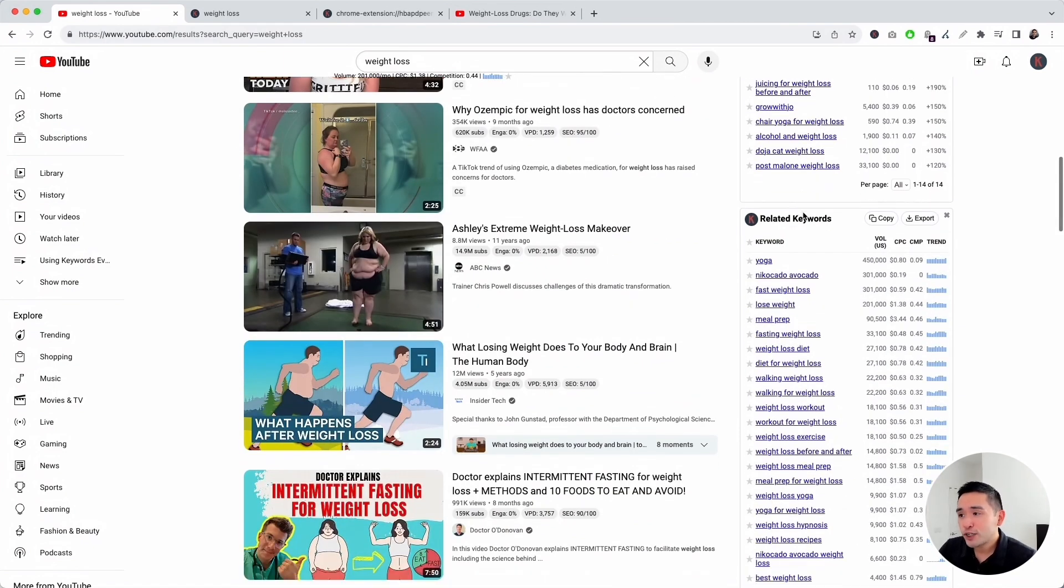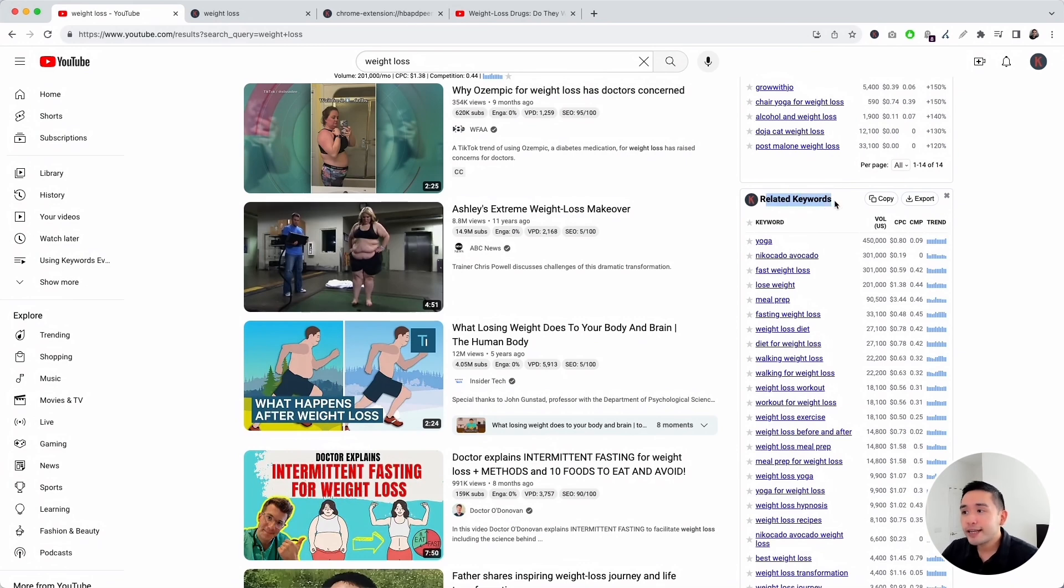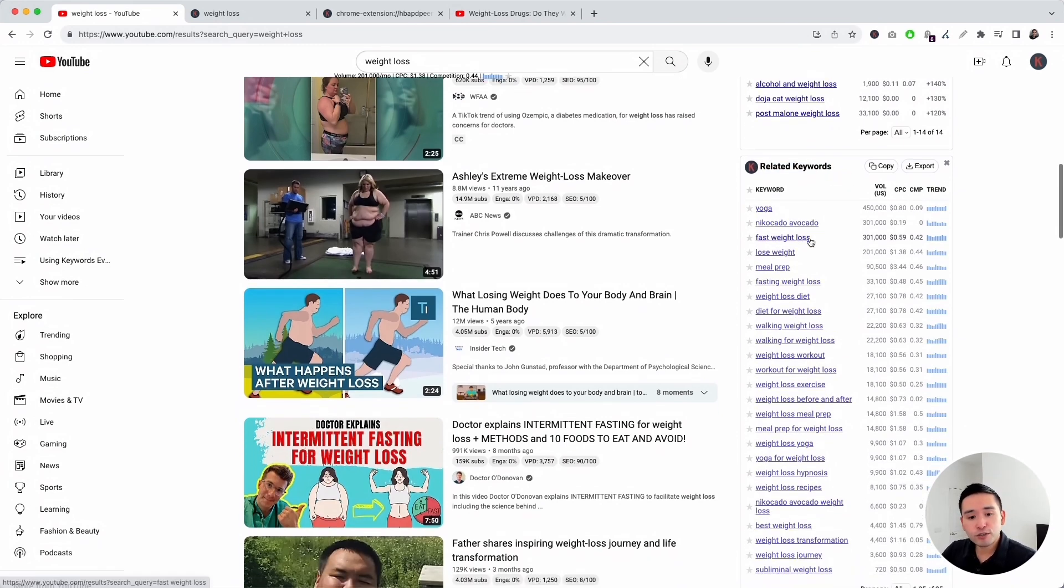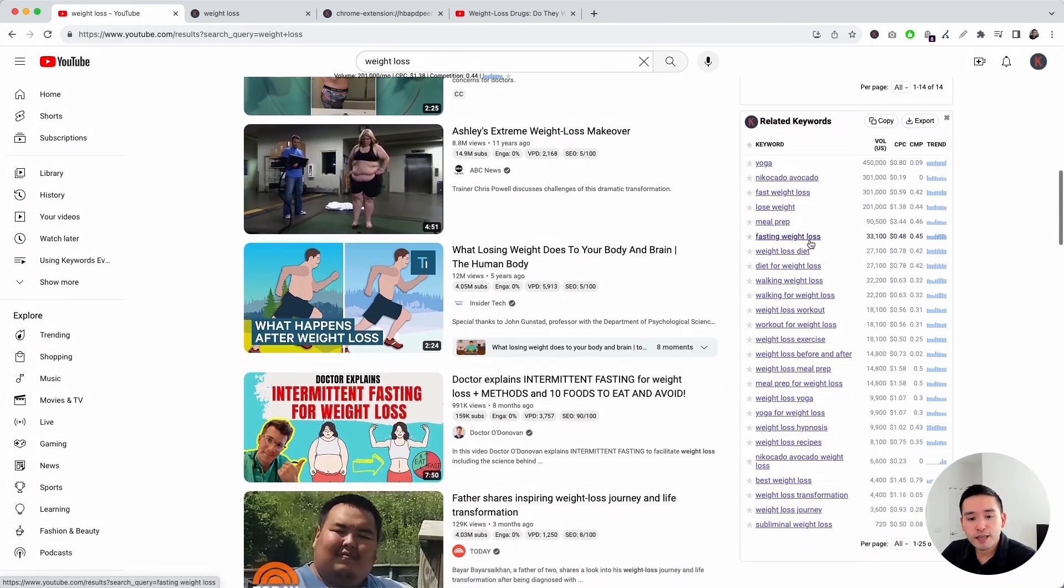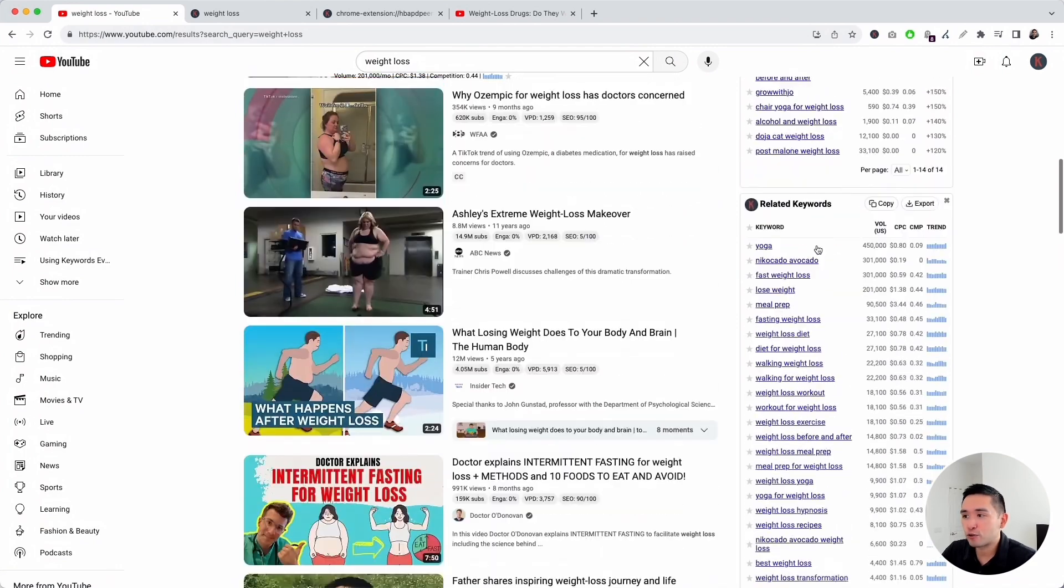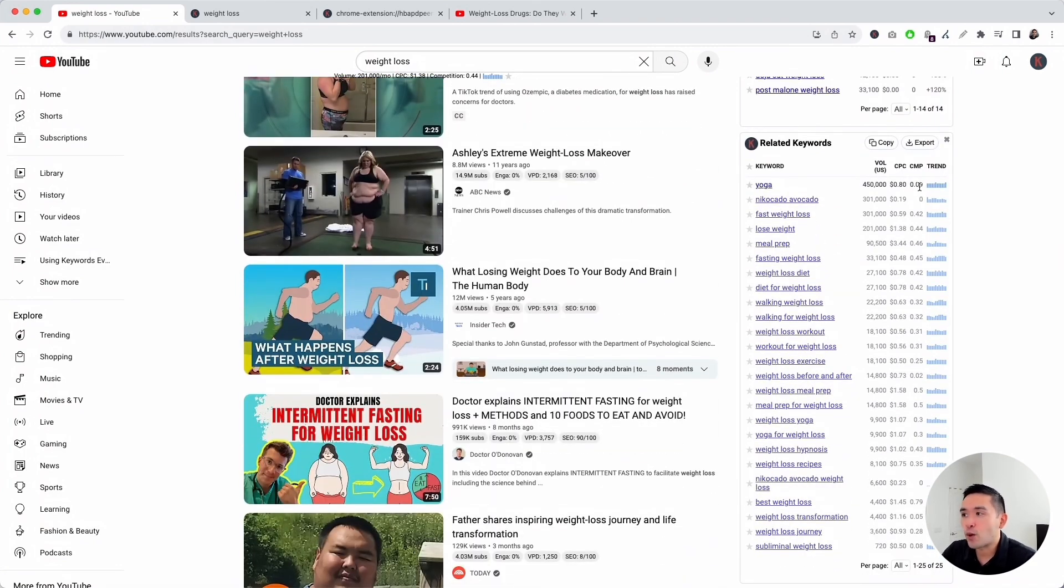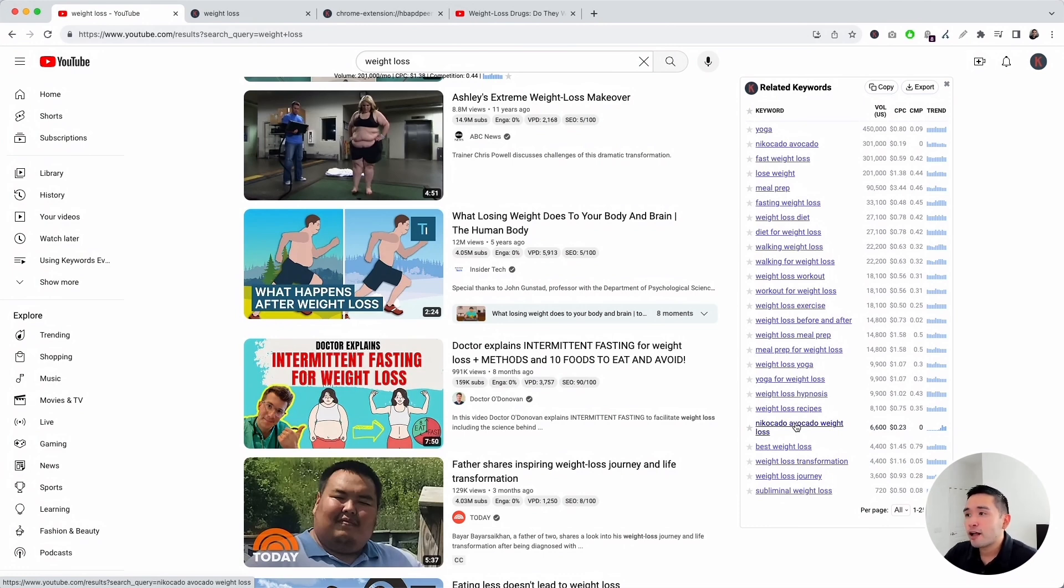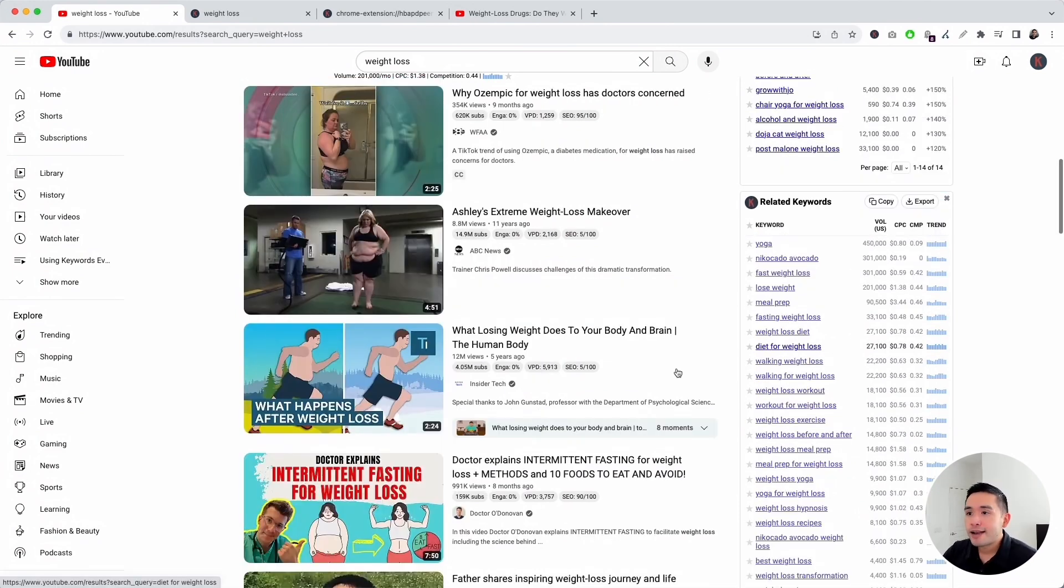The last widget on the right hand side is the related keywords widget. This widget shows you keywords that are directly related to your search query. It also includes all of the keyword level data as well. This is a great widget to analyze if you want to take a look at additional topics and keywords that you can potentially create a video on that are closely related to your main search term.